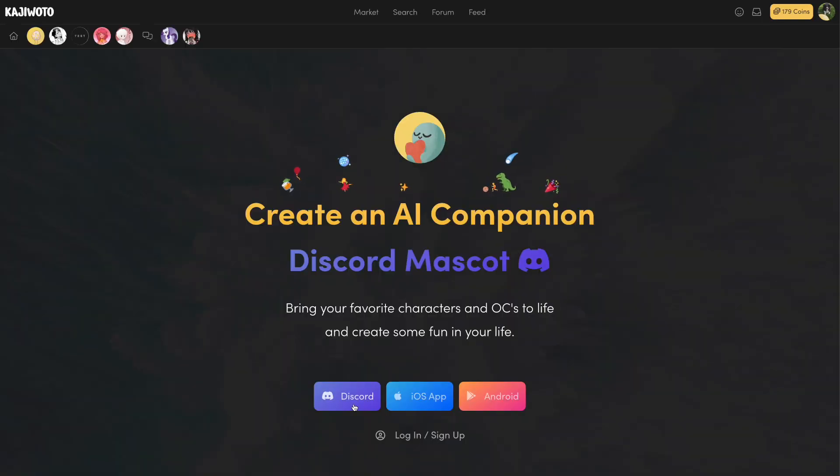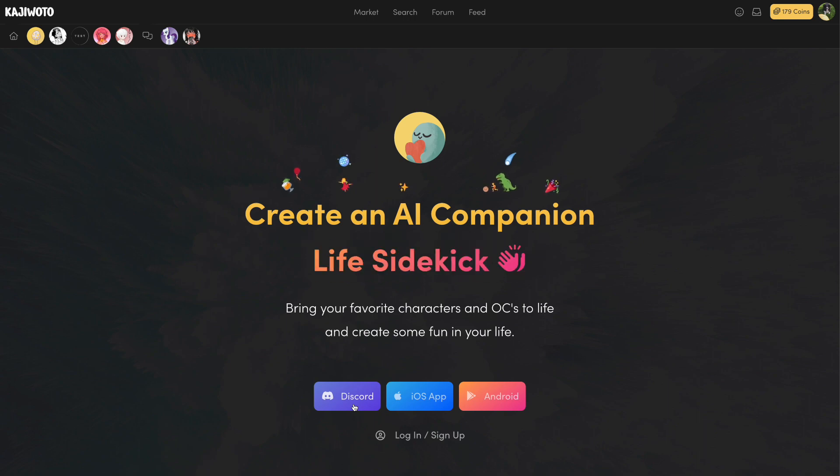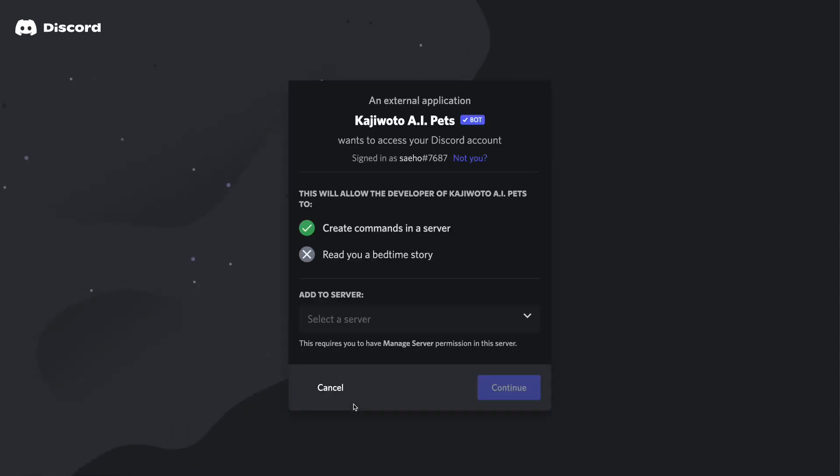To add Kaji Oto to your Discord server, go to our website at KajiOto.com. From there, click the purple Discord button underneath the title.